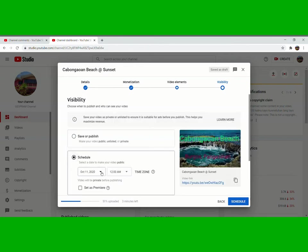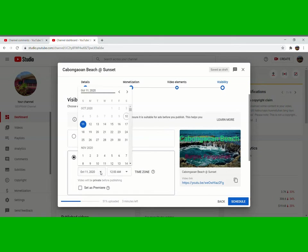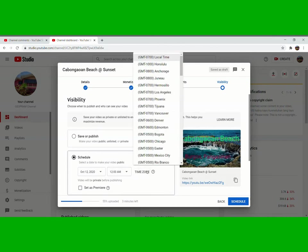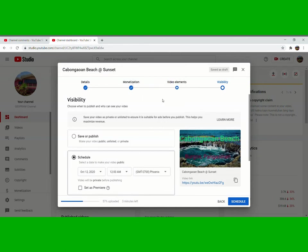Let's say tomorrow, or on October 12. Then the time, 12 a.m. Time zone, it's up to you guys what time zone do you want. I'll get Phoenix. Then set as premiere, this one here, then schedule.